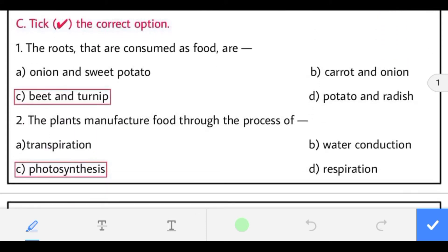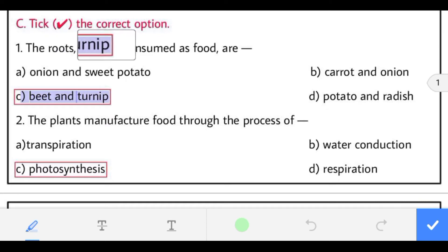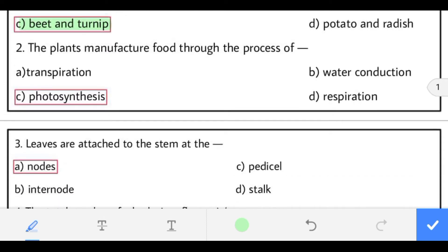Now tick the correct option. First: the roots that are consumed as food are beet and turnip. Second: plants manufacture food through the process of photosynthesis — the answer is photosynthesis.